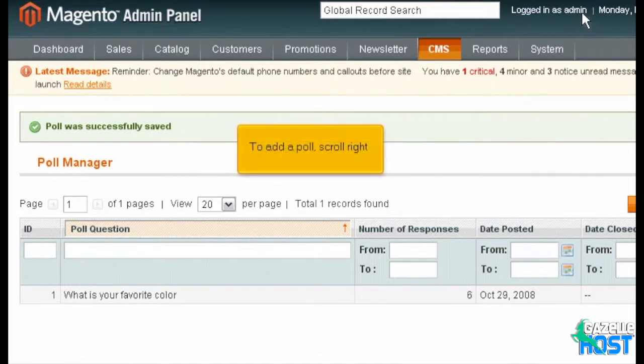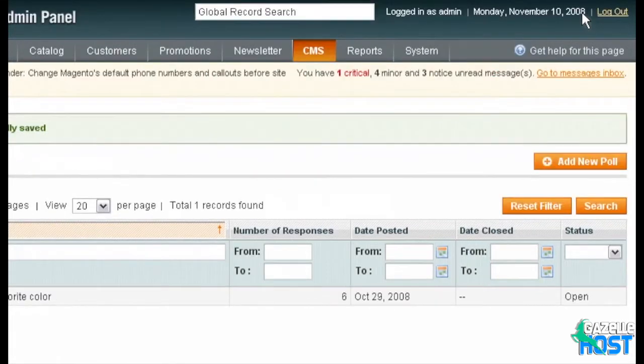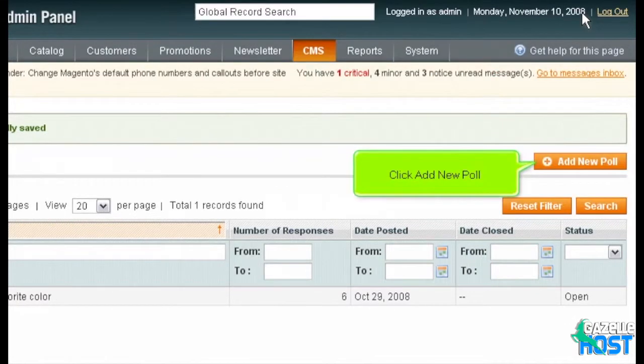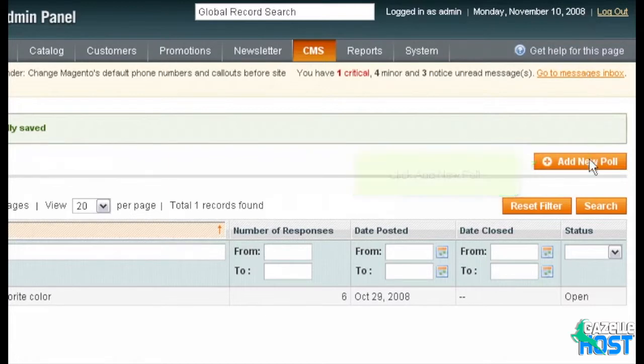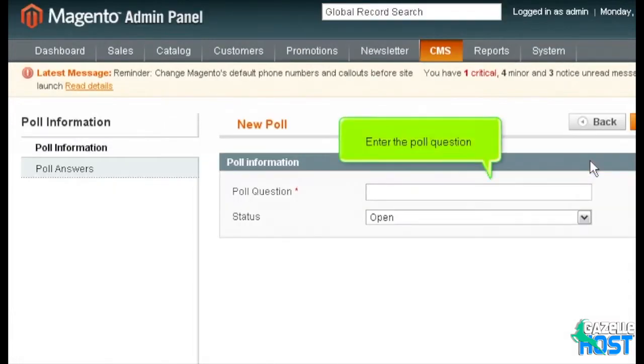To add a poll, scroll right. Click Add New Poll. Enter the poll question.